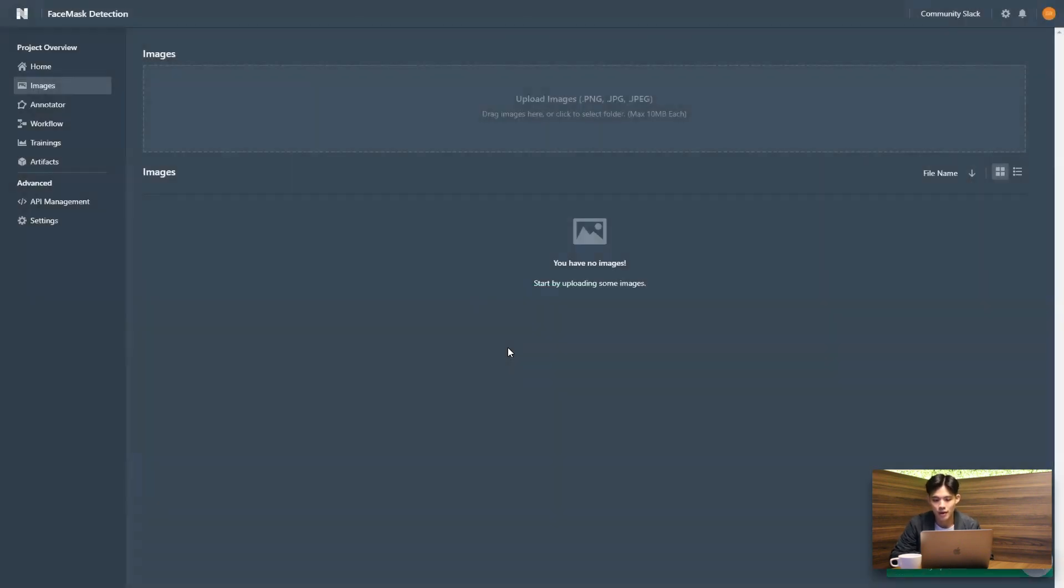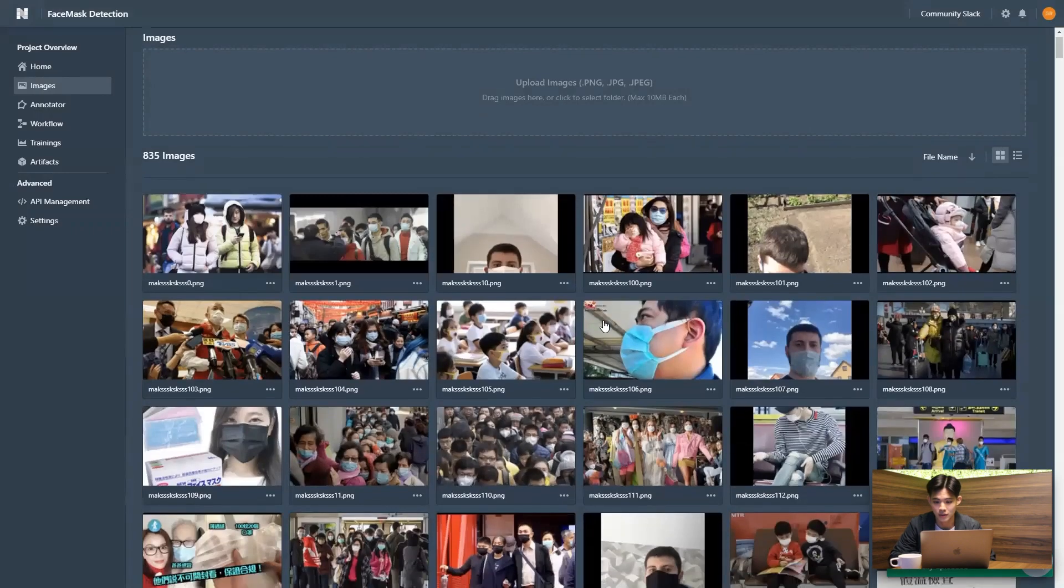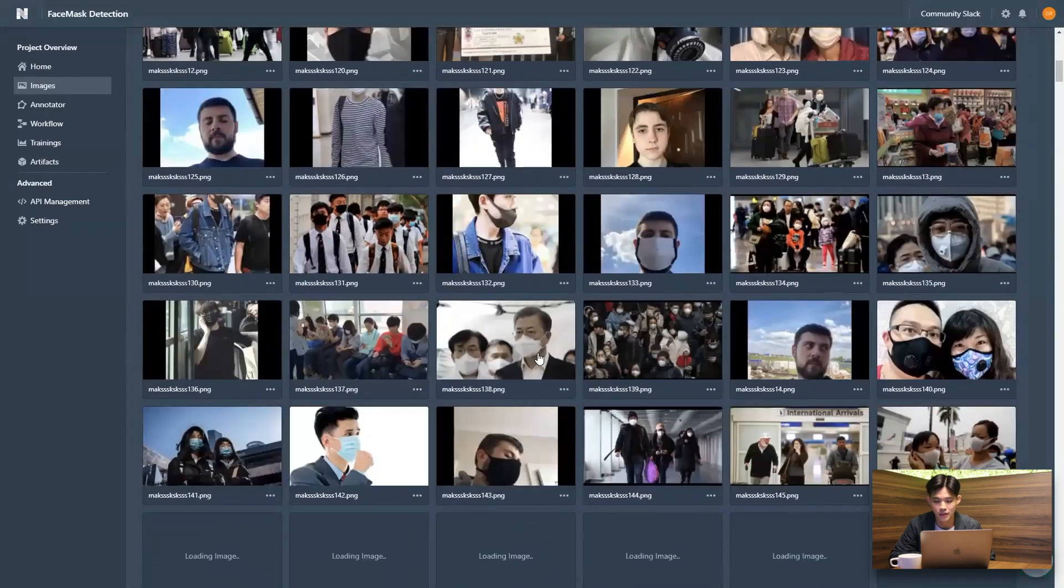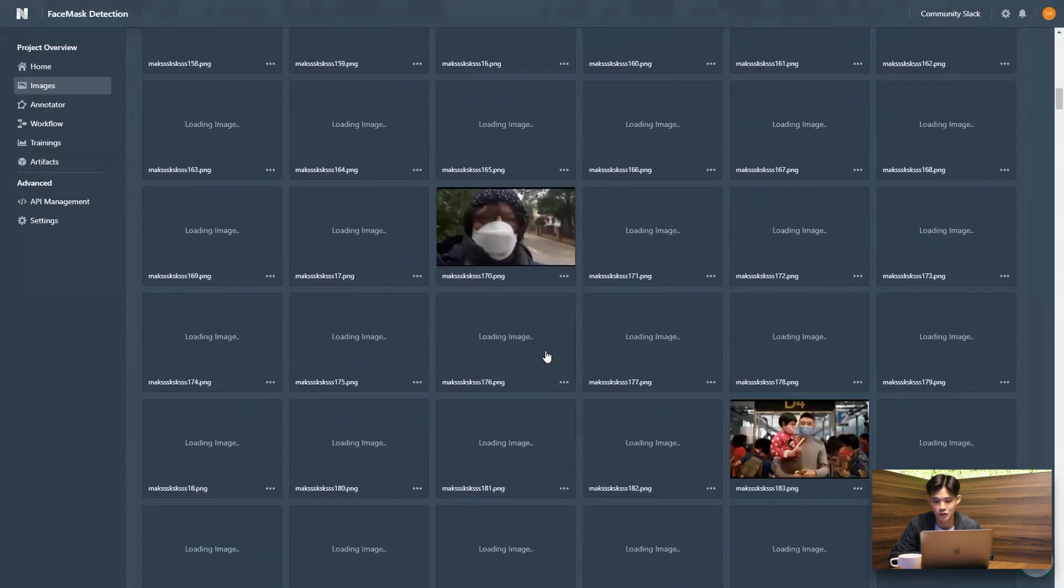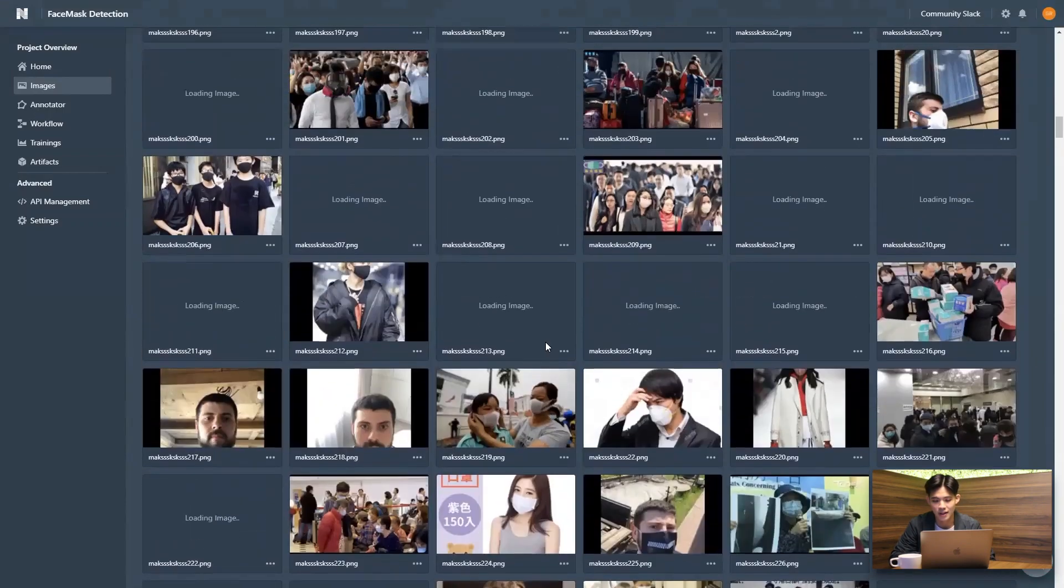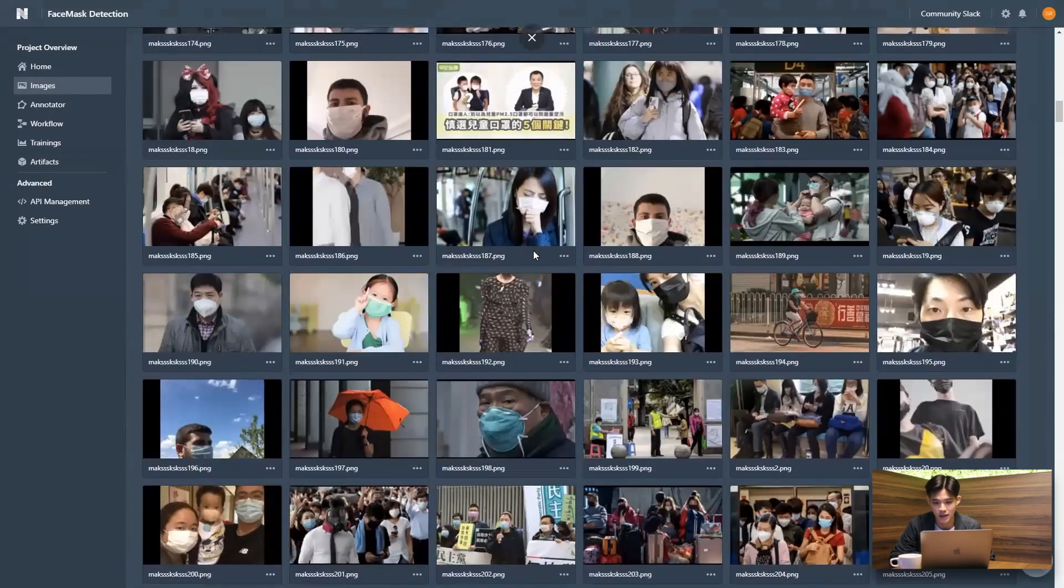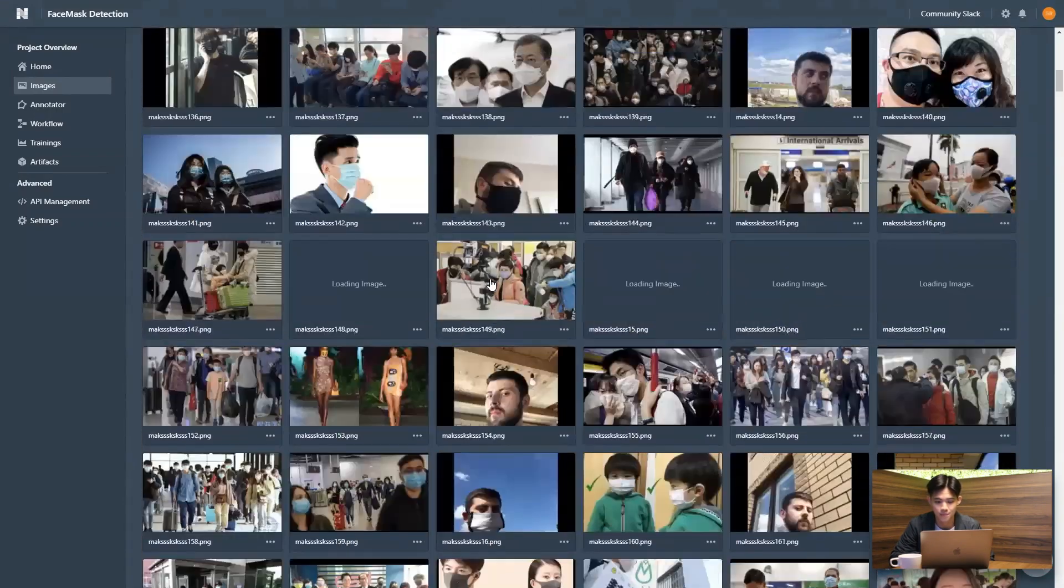All right, now that's done. You can actually see the thumbnails that have been generated within the dataset just so you have a precursory glance as to what kind of images are involved here.